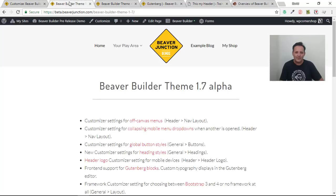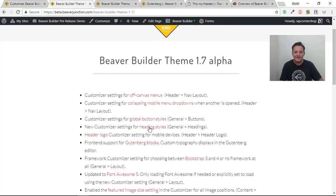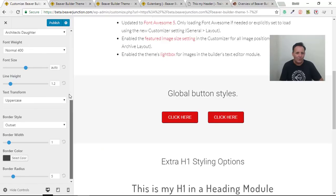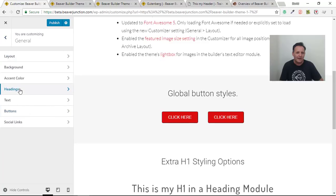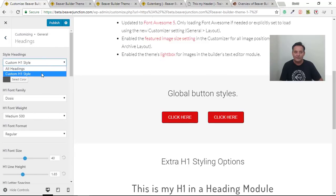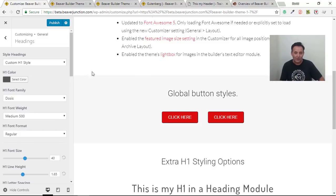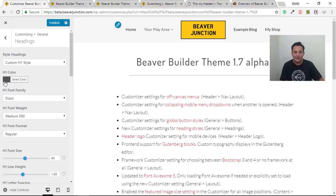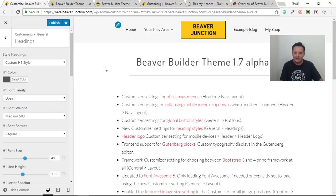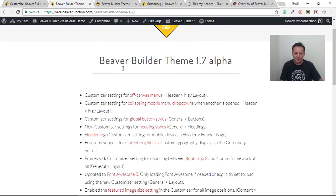The next item is heading styles in the customizer — specifically for H1s. Go to General > Headings. Previously you had a series of options but they were the same for all heading levels. Now we've got the ability to set a separate color and a separate font specifically for H1s, which I've done here. I find this really handy — I've often wanted a different font and color for H1s specifically.